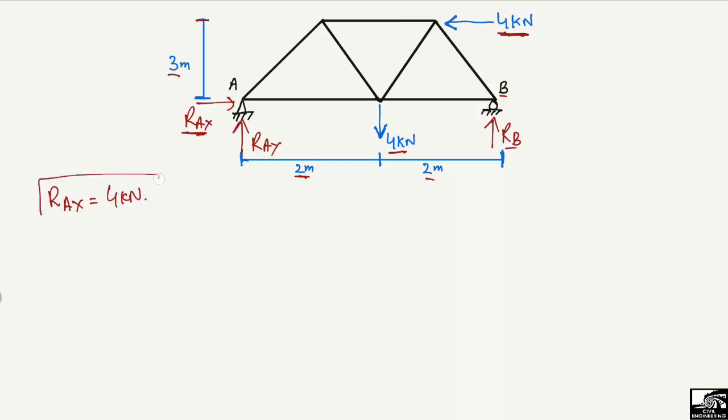So RAx will be directly equal to the horizontal load acting on the truss, because there is no other support that can take this load. All the horizontal load will be taken by this horizontal support component. Therefore, RAx is equal to 4 kilonewtons. Now the other two vertical reactions, RAy and RB, are unknown to us.